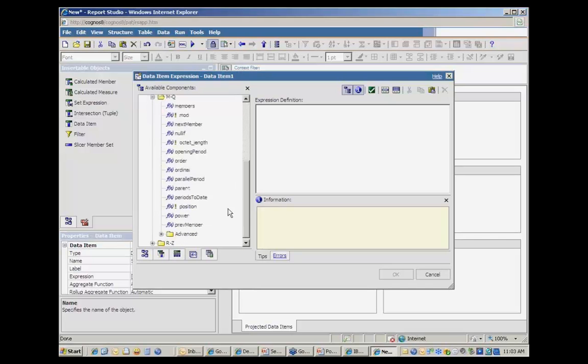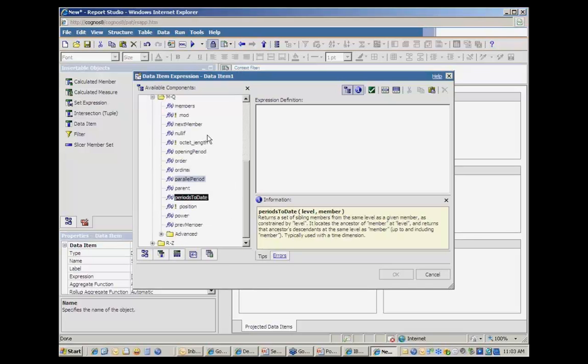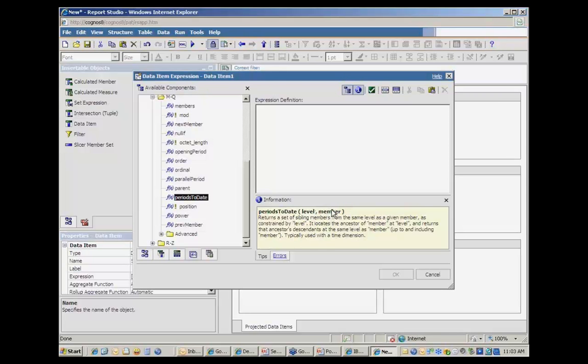Now, periods to date, that's kind of the opposite of what I want. This will allow me to define something that will return all the months in the cube up until the start month. So I'm going to use start month as the argument here.